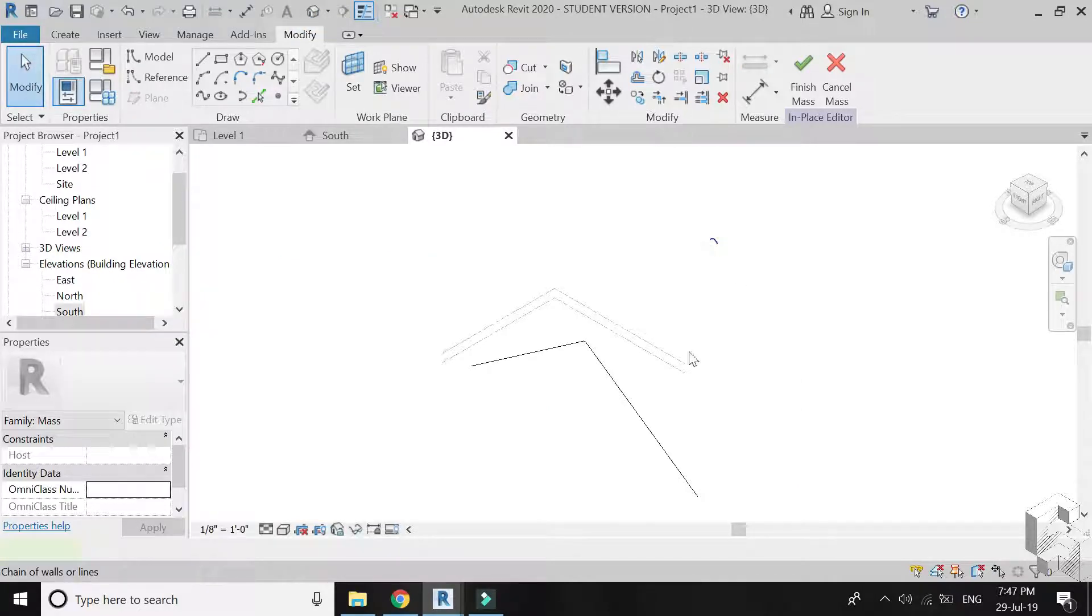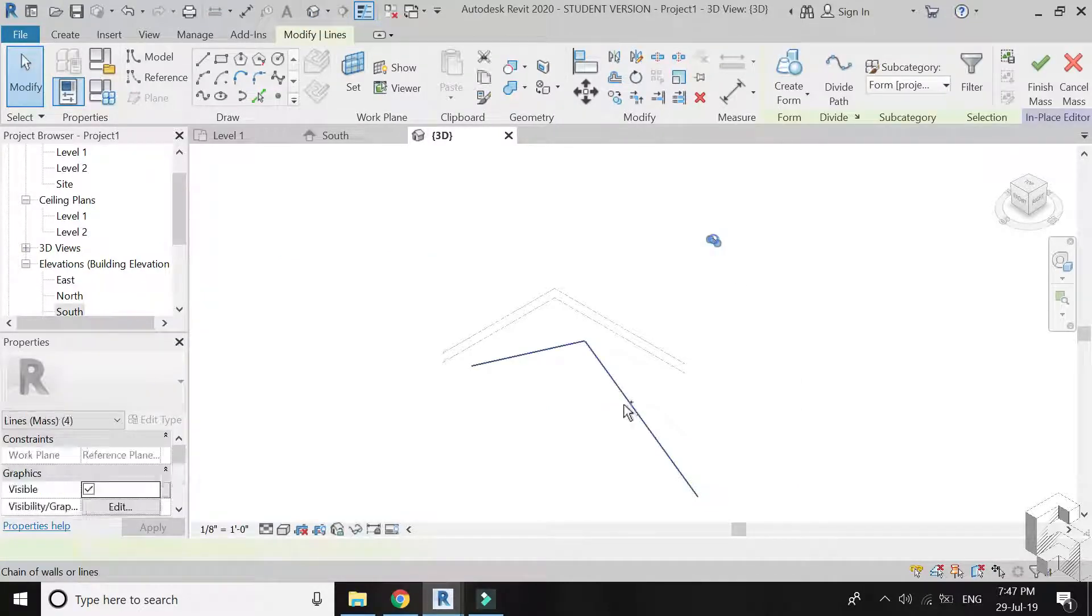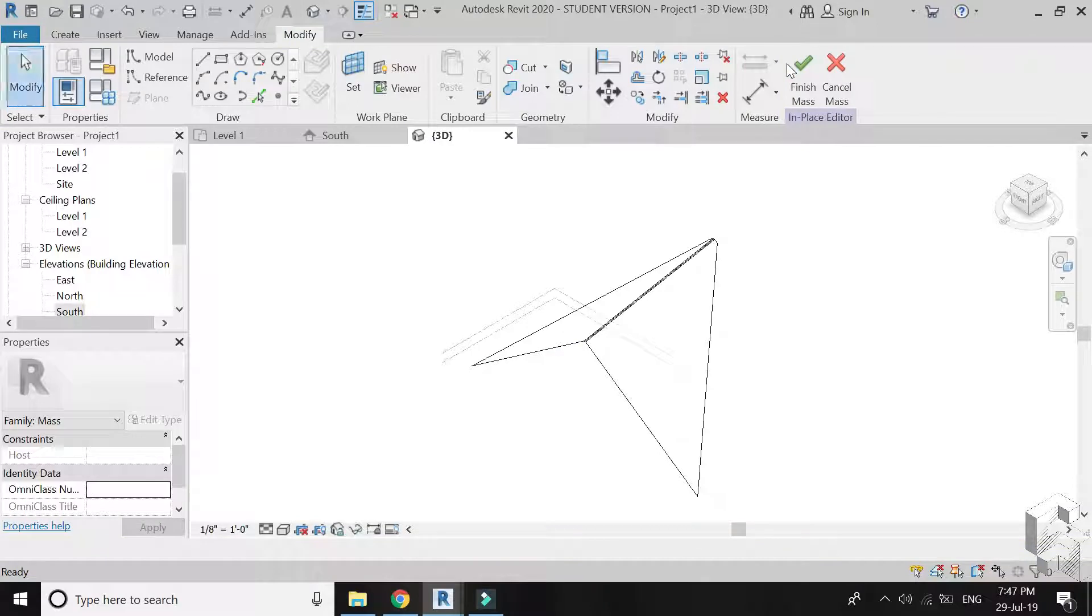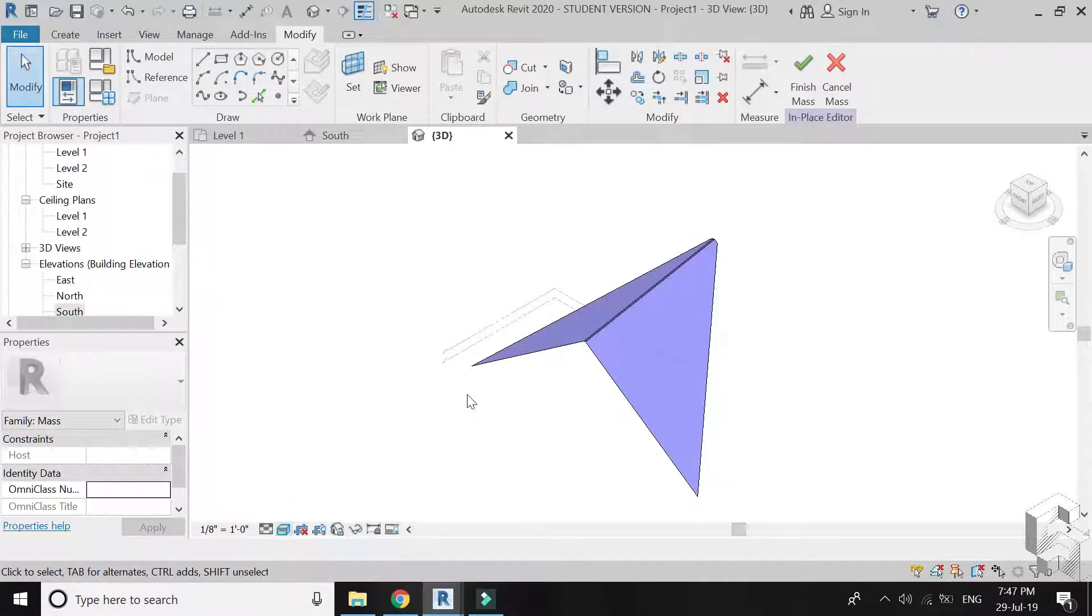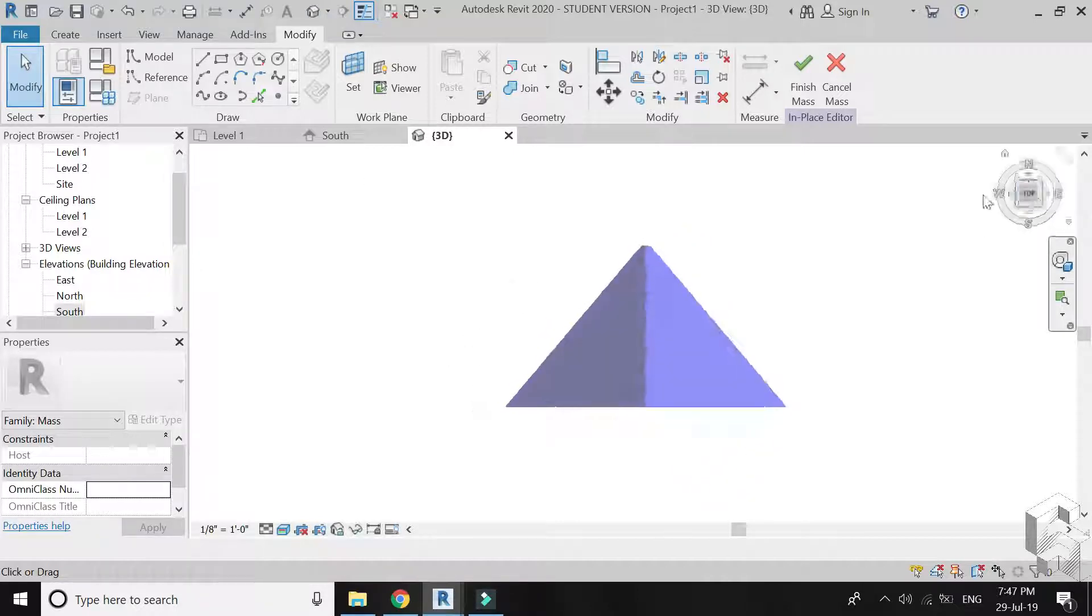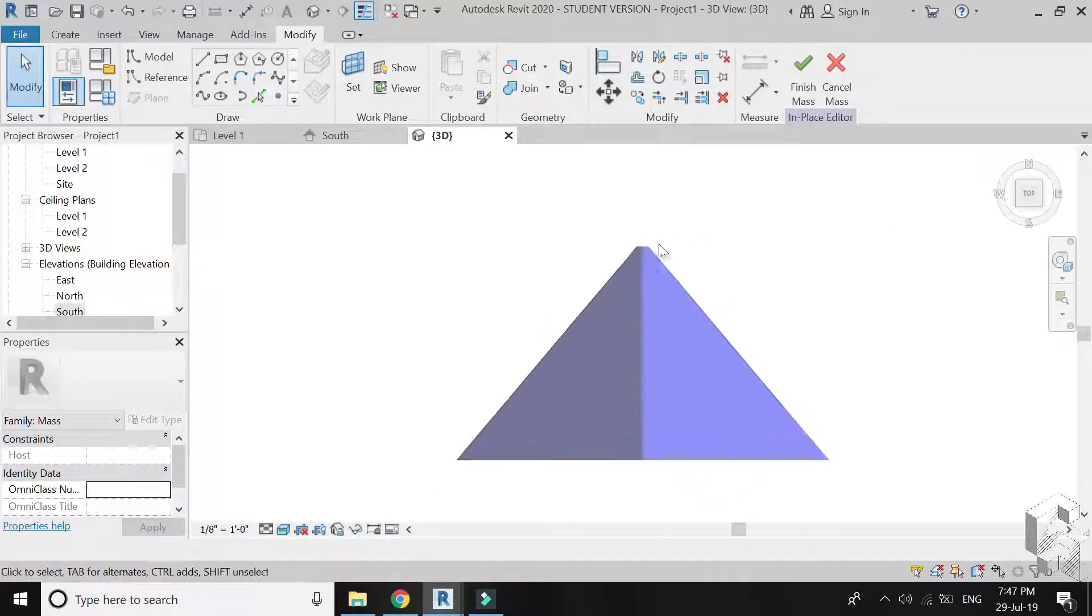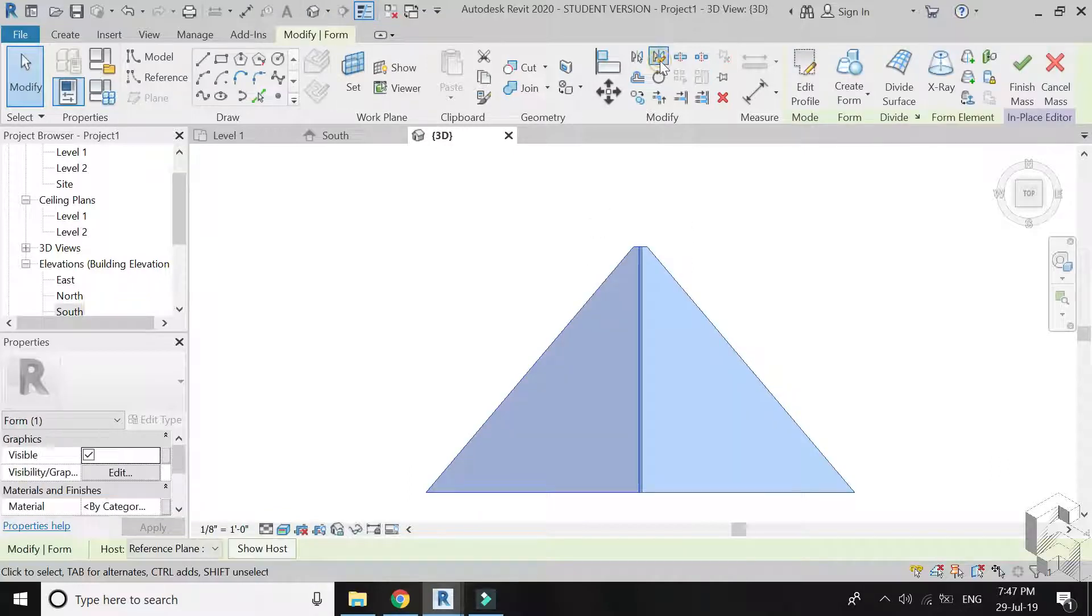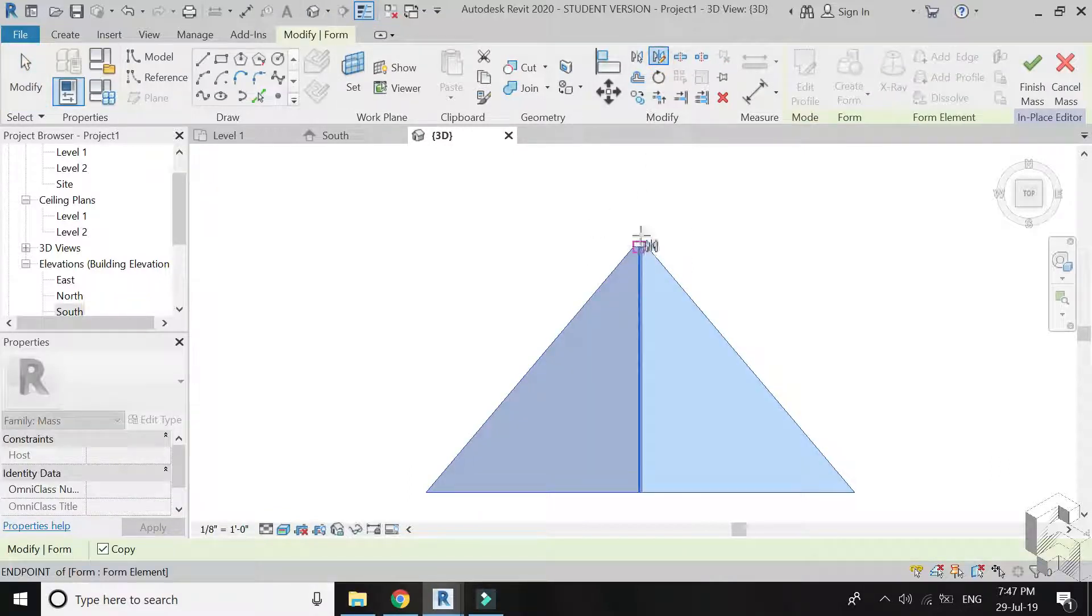Go to 3D, select both line drawings and click on create form. Now select this whole mass and mirror it.